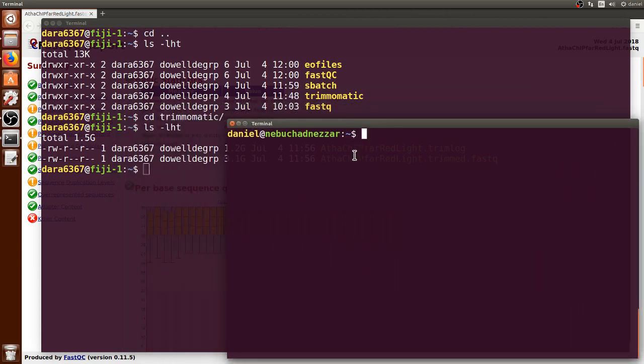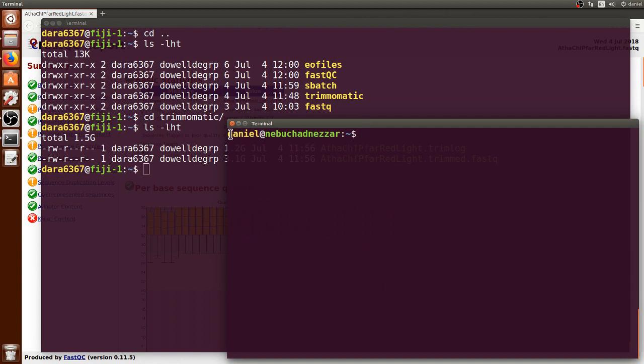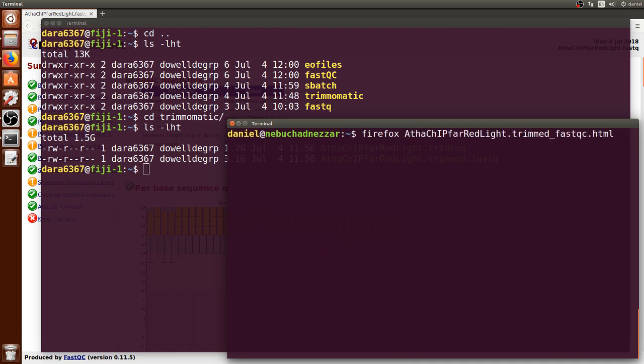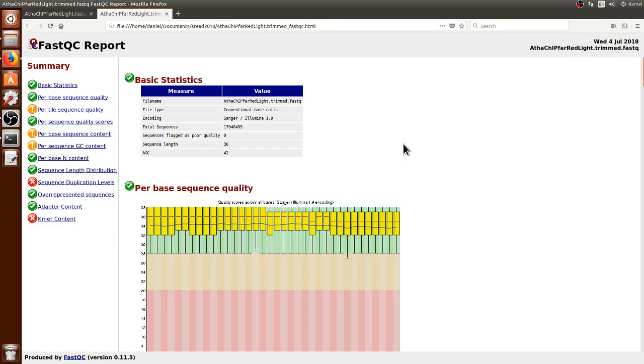This new terminal is not connected to the computer cluster, it's my own computer. We can open the new HTML file using a web browser like Firefox. We can use the autocomplete and just press enter.